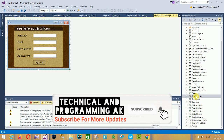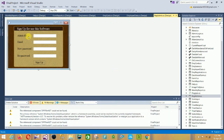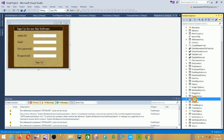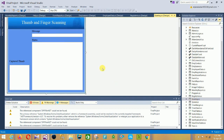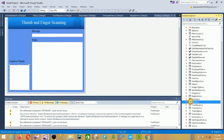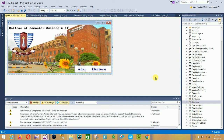The next form is Register Admin — how to register or sign up as admin for this project. Fields include Admin ID, Email ID, New Password, Enter Password, and a Sign Up button. The next form is the Scanning form — this is the scanning thumb form with message and status for saving the thumb and finger.